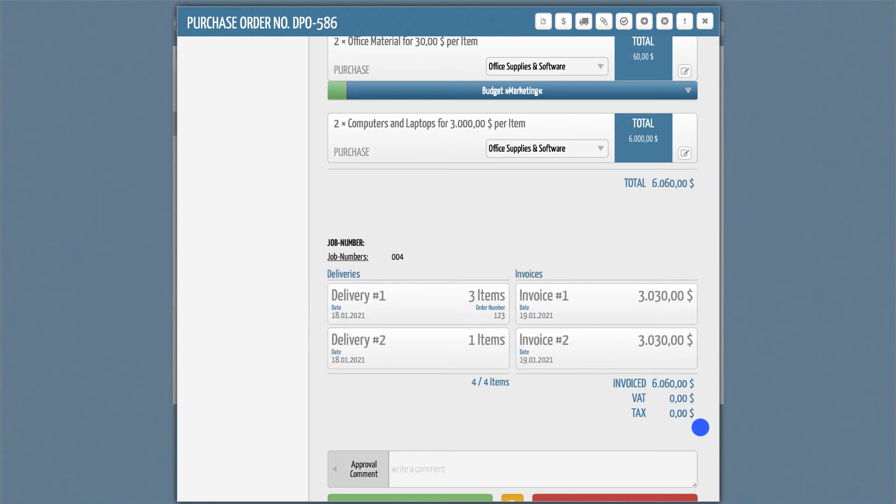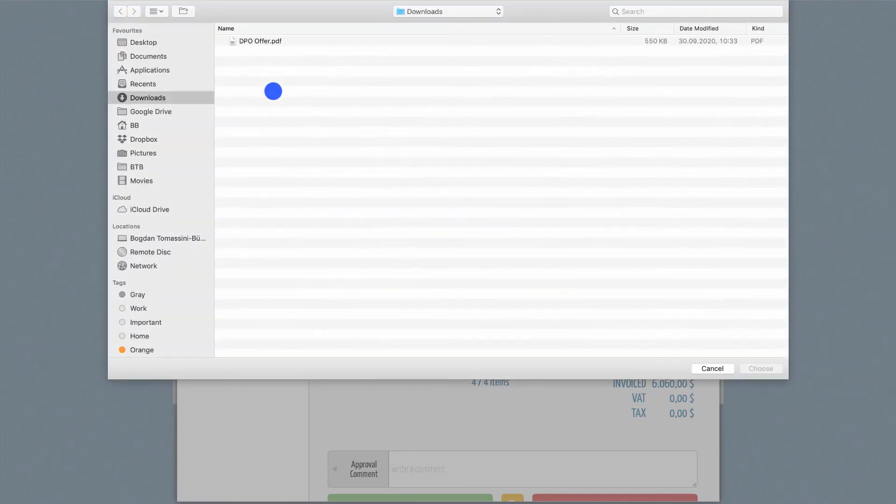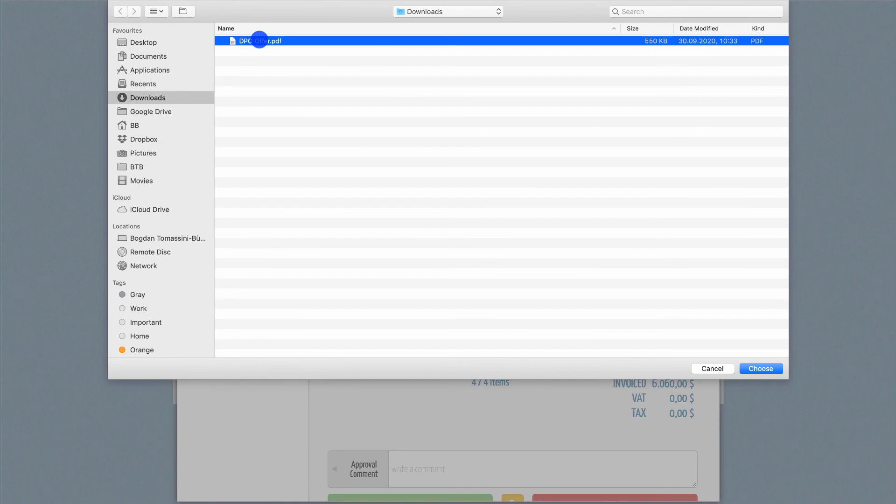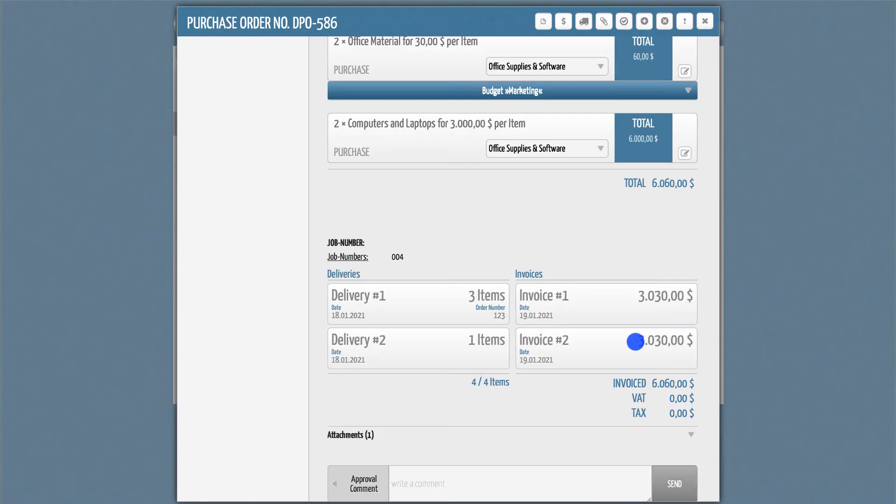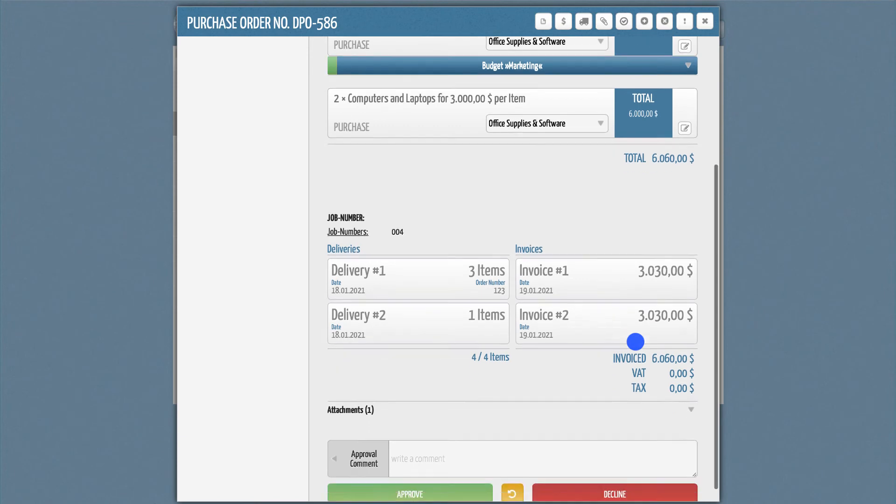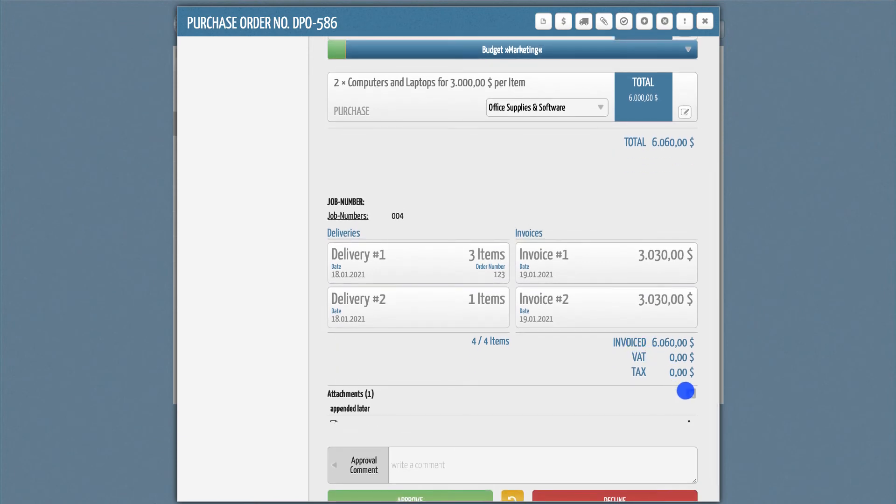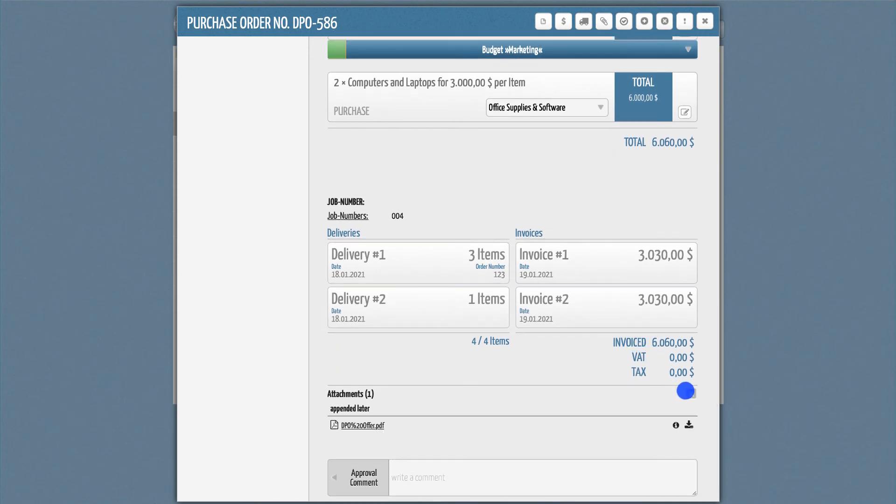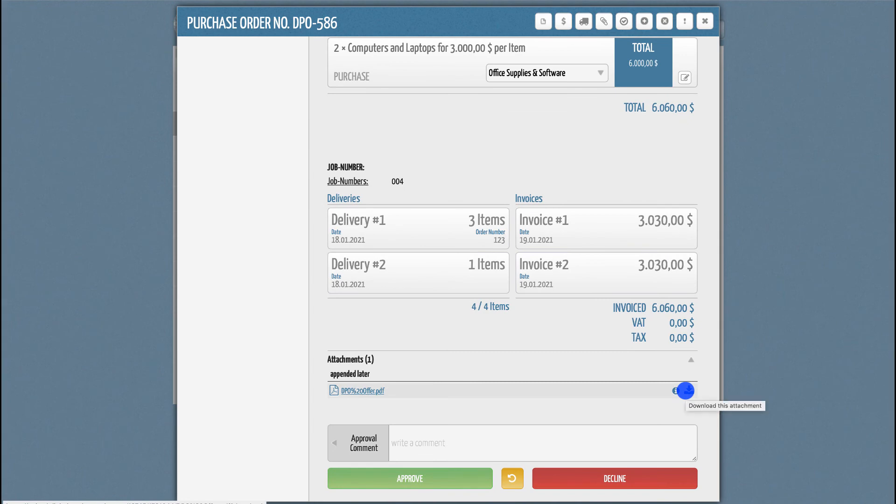If you have our attachment feature active, you can also upload an invoice receipt here. The uploaded file will then be visible as an appended attachment within this PO. In this way, you can summarize all relevant information in one place and you will not have to search in various locations.